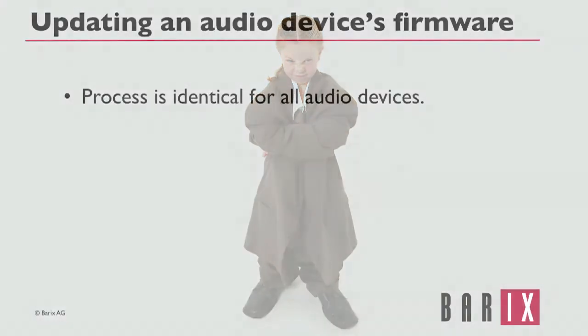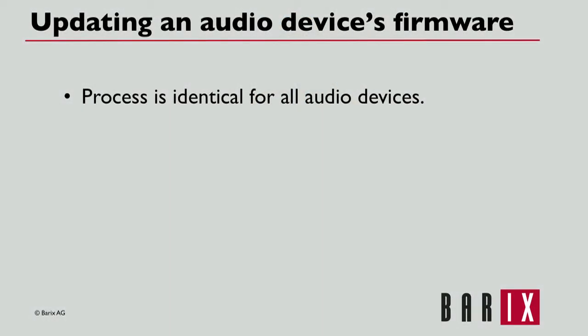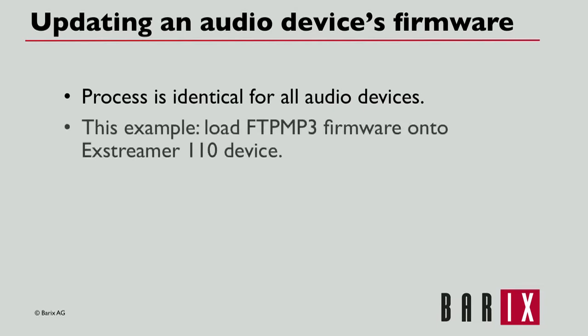Whether installing new firmware or updating to a newer version of the same firmware, the install process is identical regardless of the device or the firmware type. For this example, an Xtremer 110 device will be updated with the FTP MP3 store and play firmware.